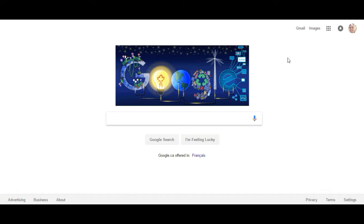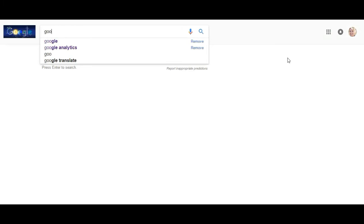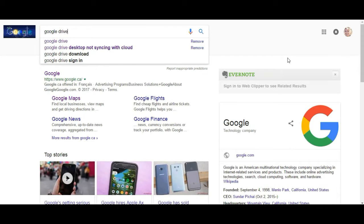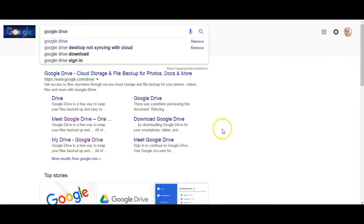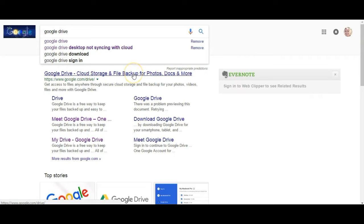So all you need to do is navigate to your search engine and type in Google Drive. And it should be the first one that comes up here and you can access it this way.